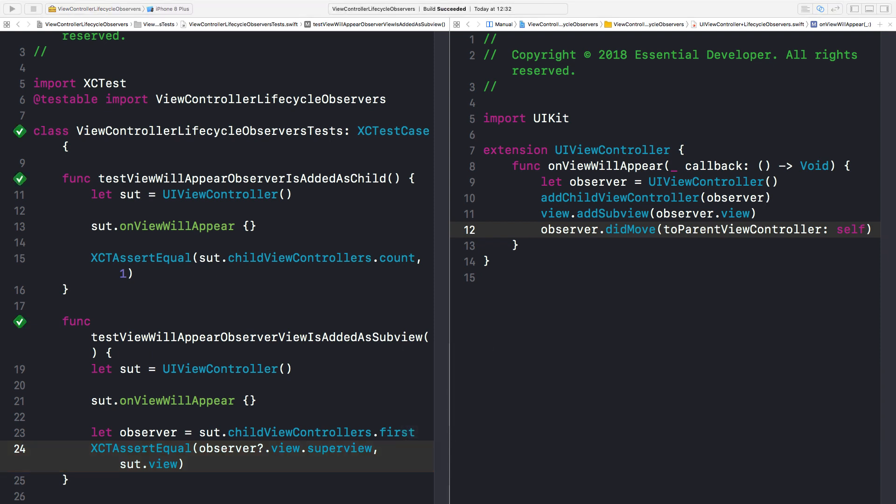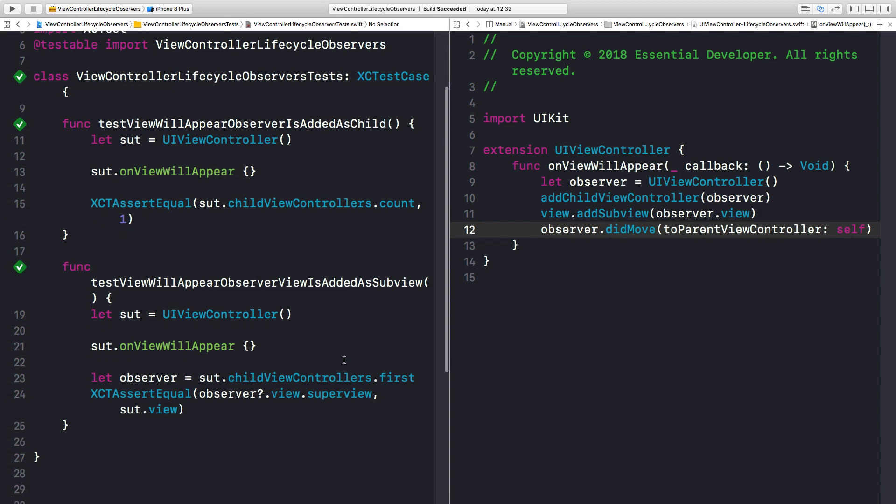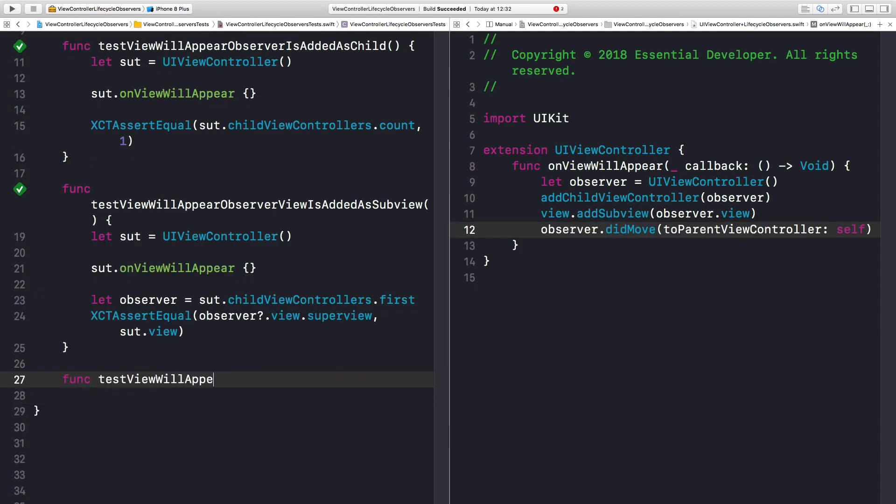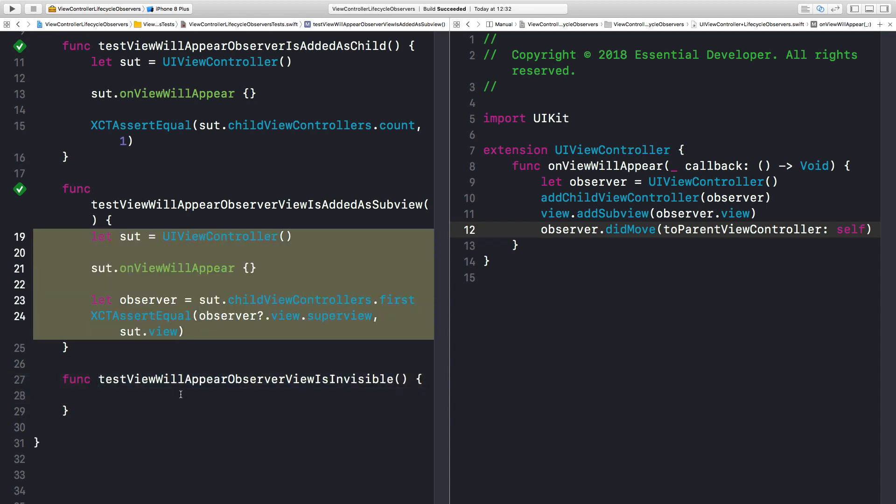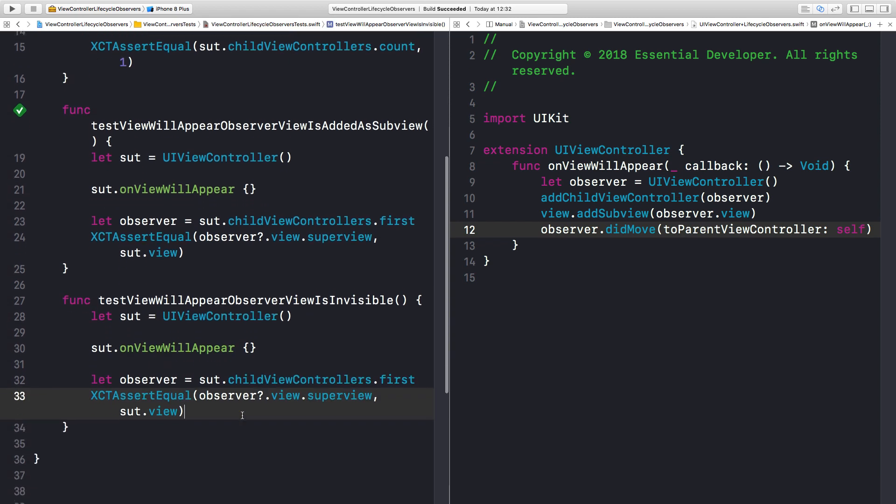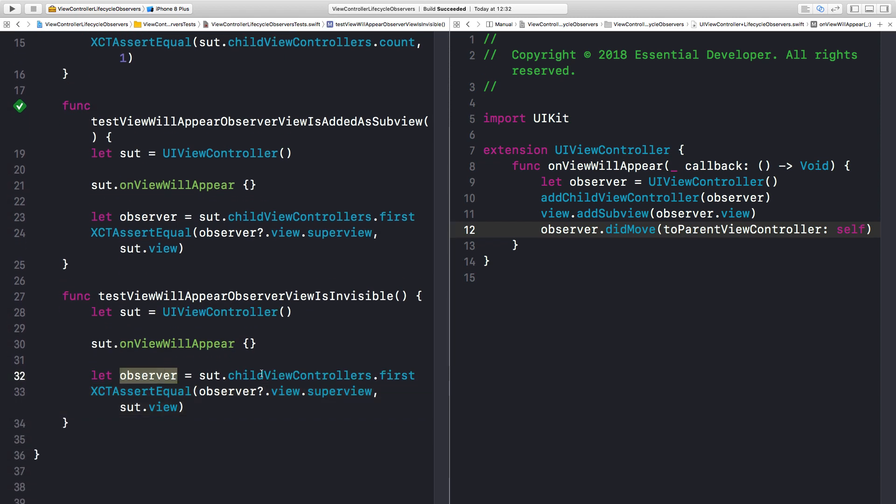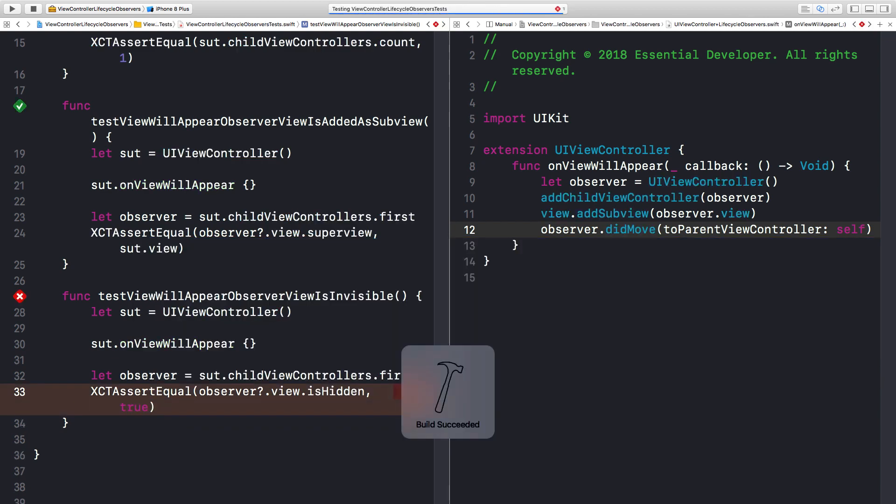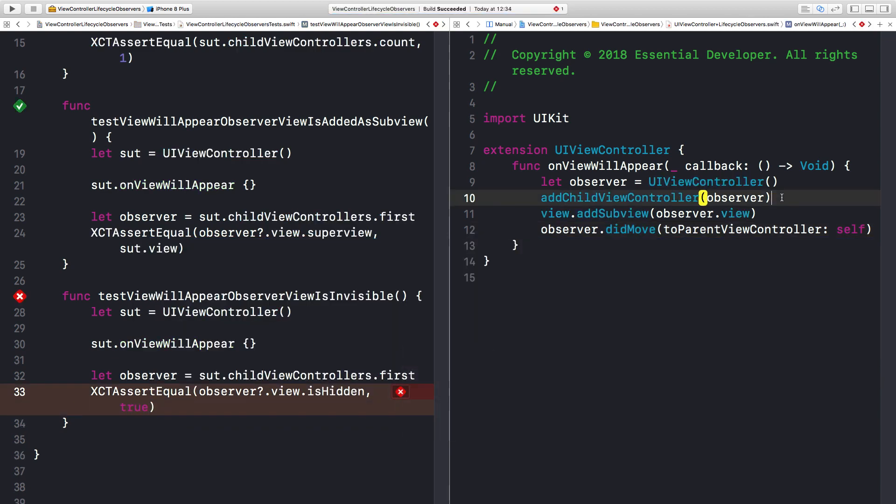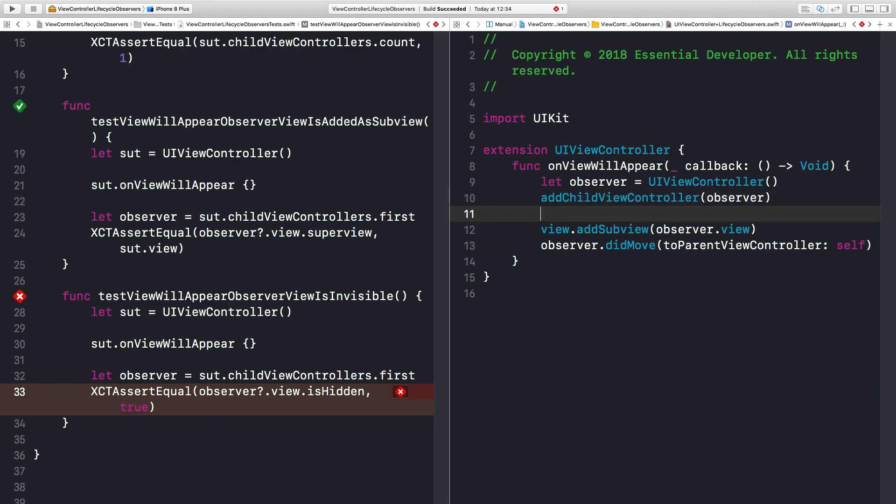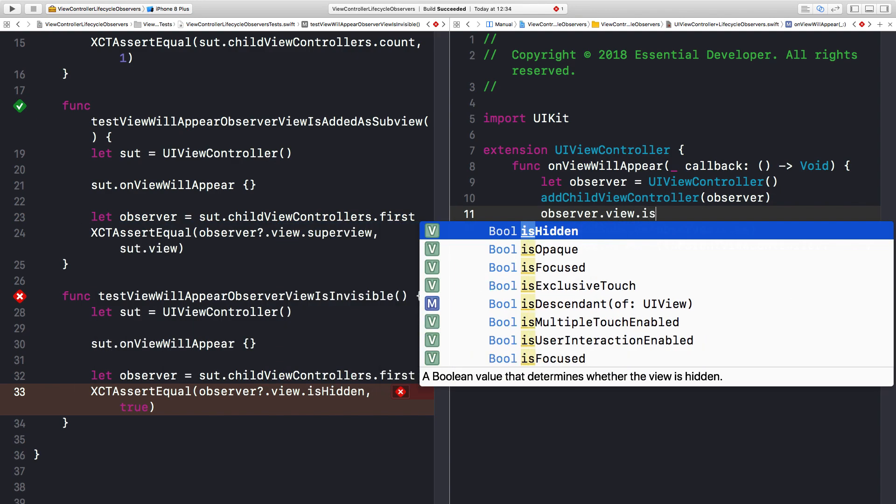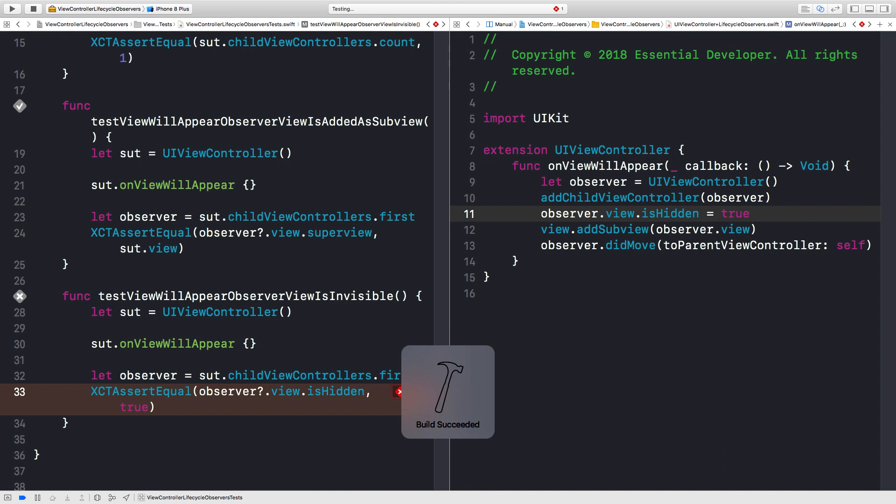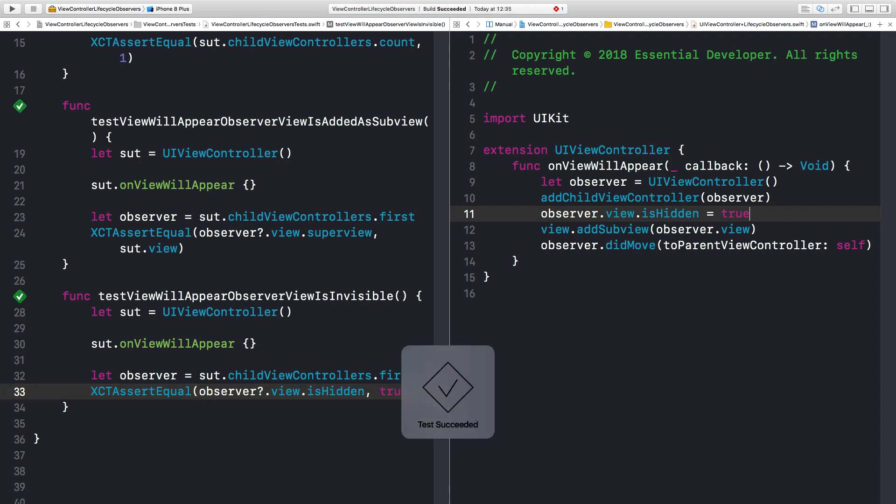But since this ViewController is just an observer, I don't want its view to ever show up. So let's add another test. ViewWillAppearObserverViewIsInvisible. Again, we can copy this. We have the observer, so we just check that the ViewIsHidden property should be true. Run the tests. It should fail. And it does. So what we can do before we add it as a subview, we can make it invisible. Run the tests again. They pass. Fantastic. Now we can guarantee that we are adding a ChildViewController to a parent or a container correctly.